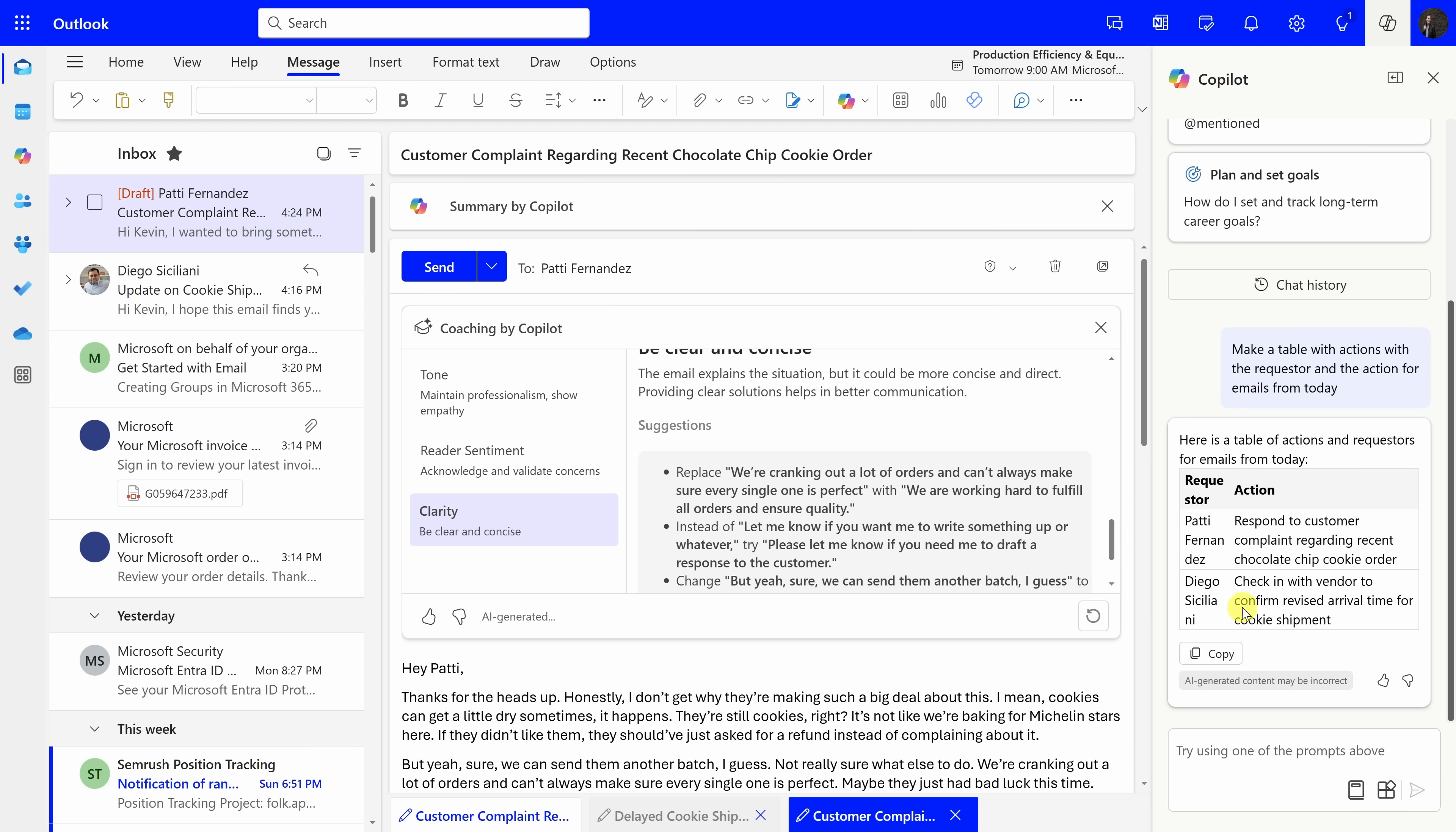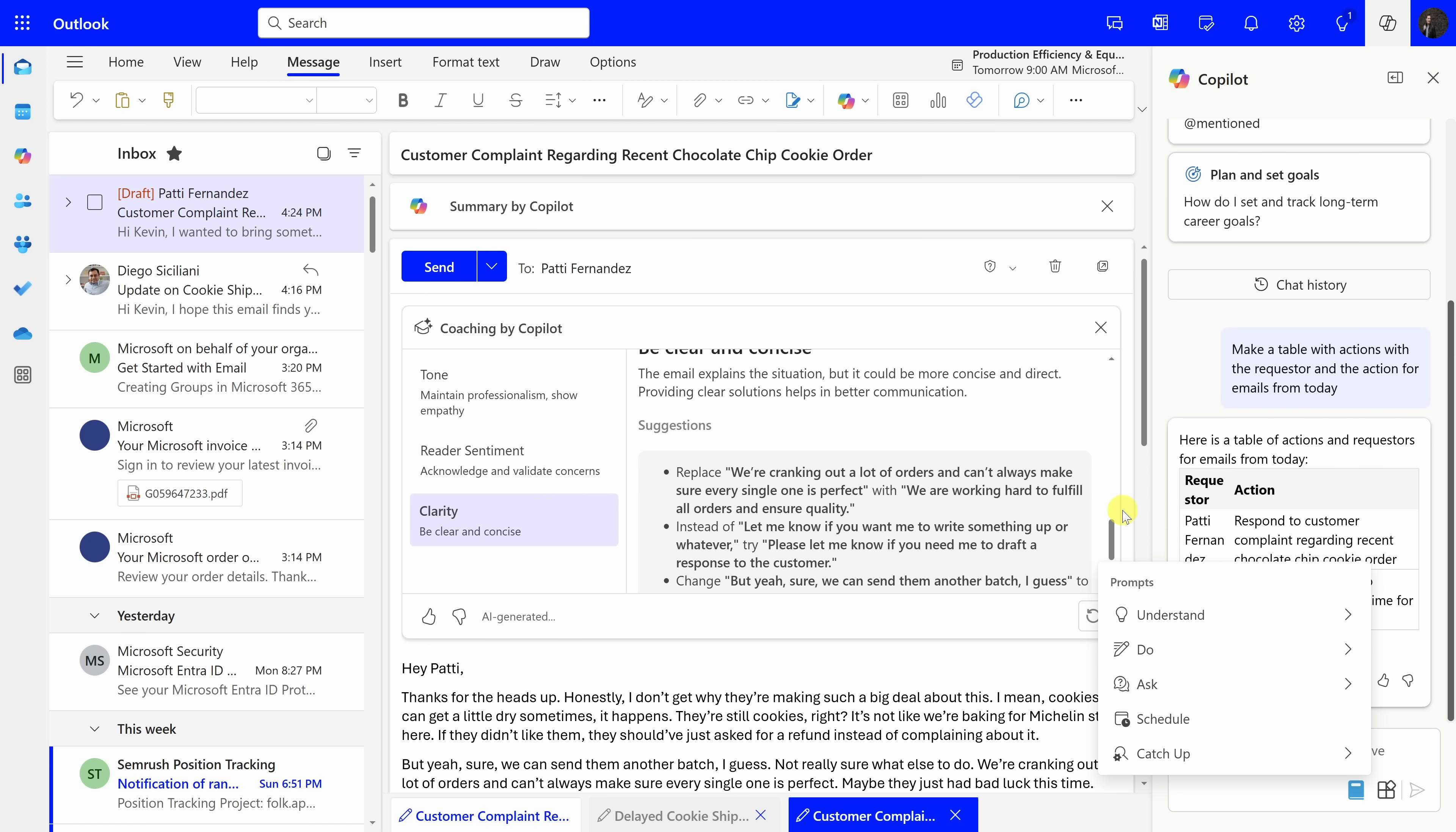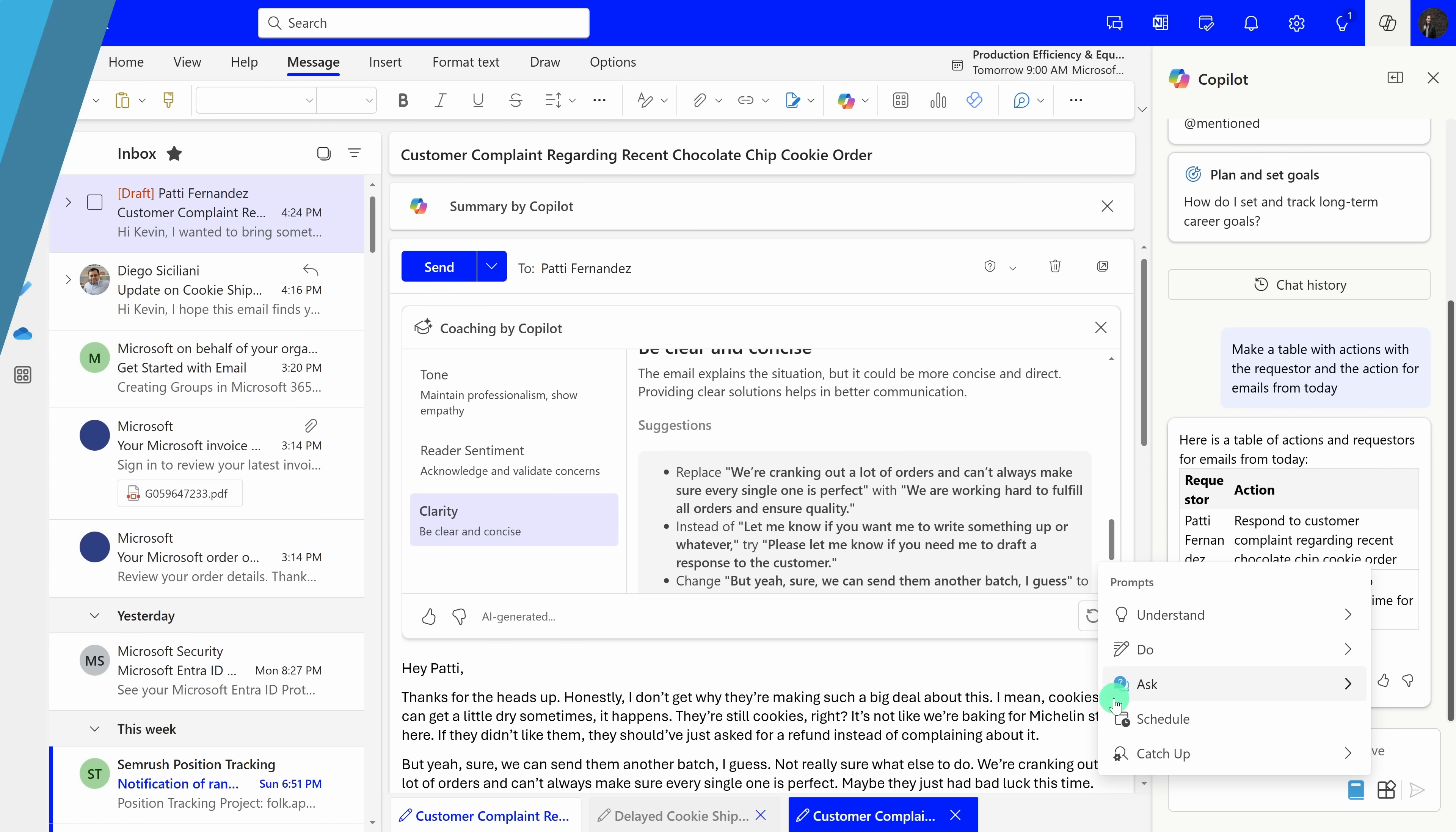For inspiration on additional prompts in Outlook, down below, you can click on this view prompts icon, and here you can see all sorts of different ways that you can interact with Copilot in Microsoft Outlook.